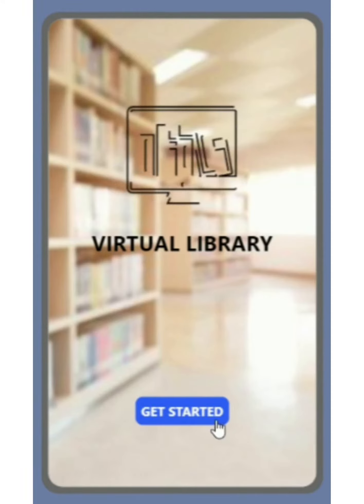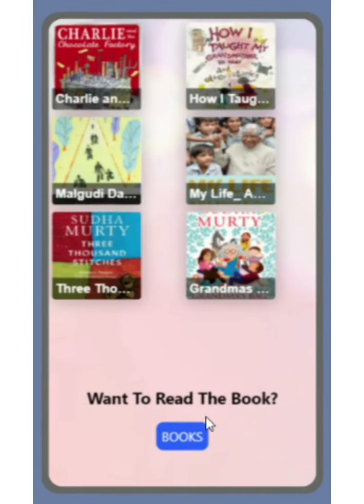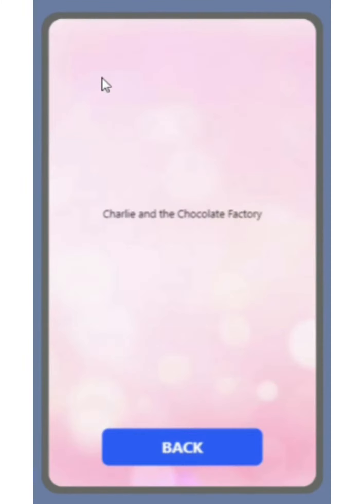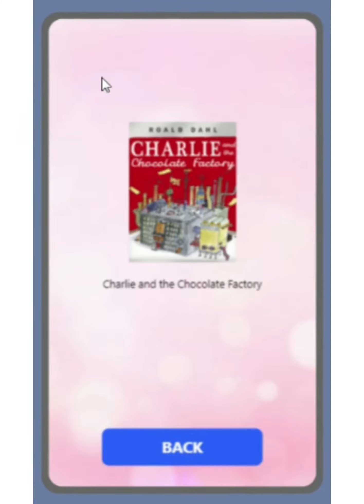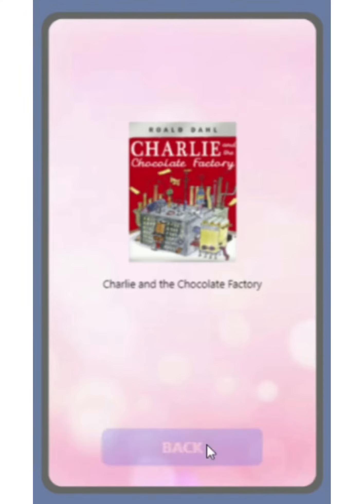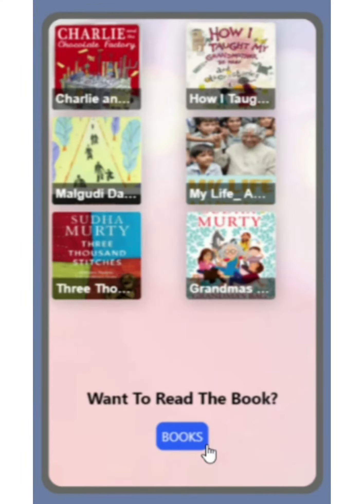Let's get started. In this screen, you can see the books that are available in this app. There are 6 books in total. If you click on this, for example, you will be able to see its book cover and its name. And if you click on the back button, then you will be back on the same screen. Similarly, you can click on the other buttons and see its name and its book cover.